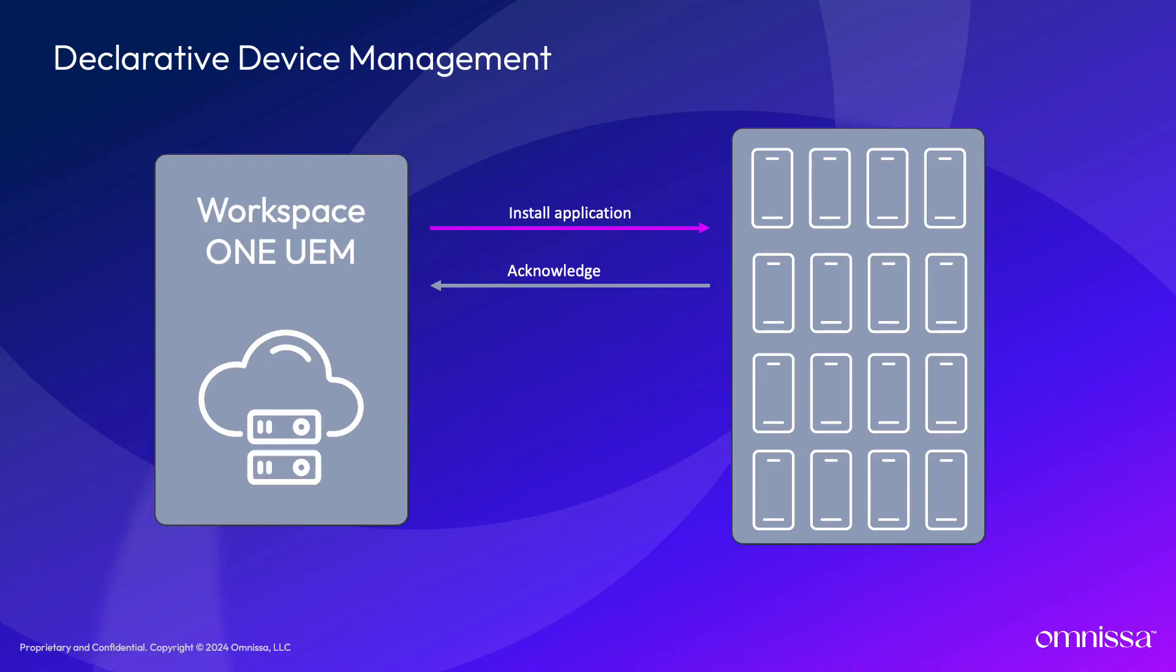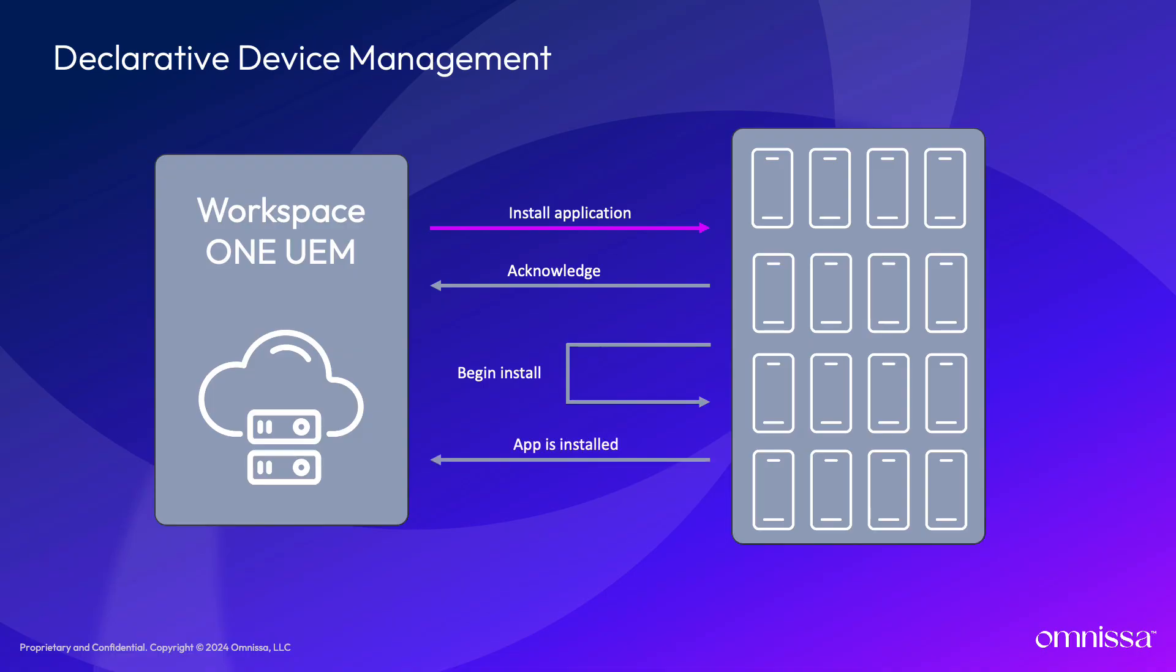Now this is where DDM differs from the legacy MDM mechanism. The device will execute the installation command as specified by the server. But unlike our previous example, the MDM servers do not continually pull the device for an update on the installation progress. The servers will wait for the device to return an acknowledgement that the app has been installed.